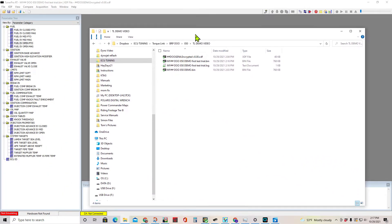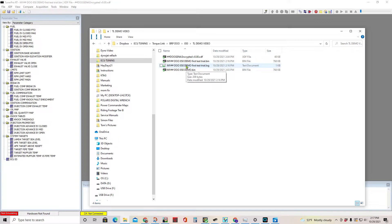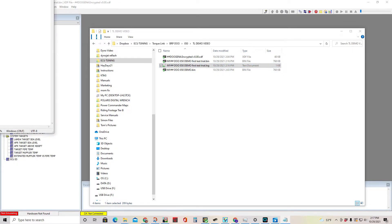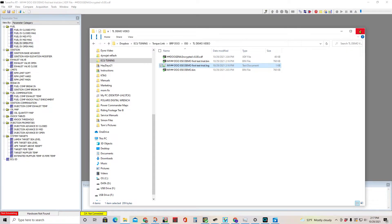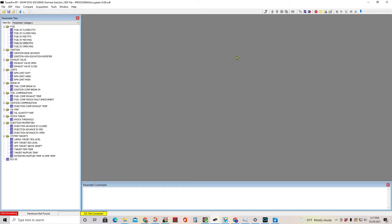The neat thing about saving as 'first test trial' before making a change is it creates a log. In that log it'll say 'fuel exhaust valve open PTO change,' letting you know what you changed within each tune. Say you want to add a degree of timing.